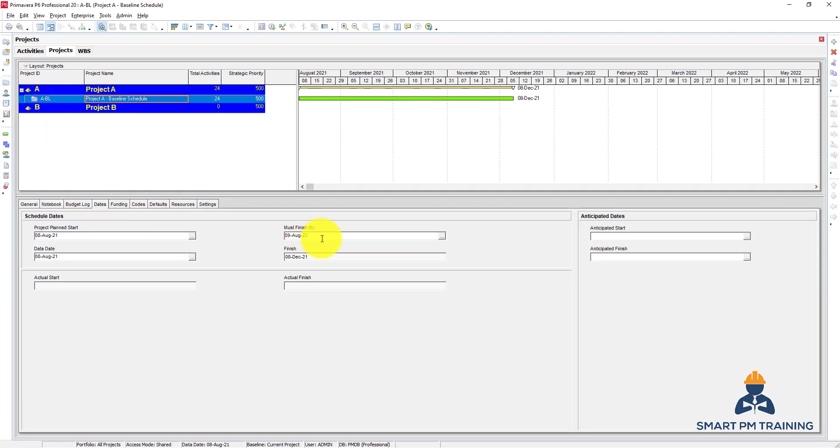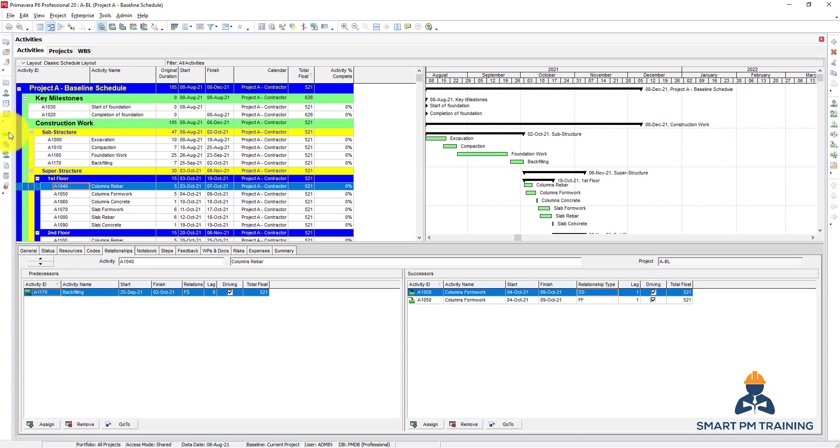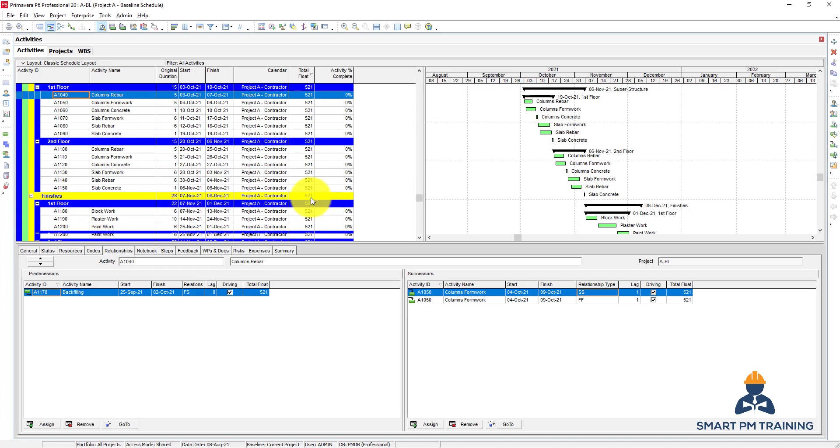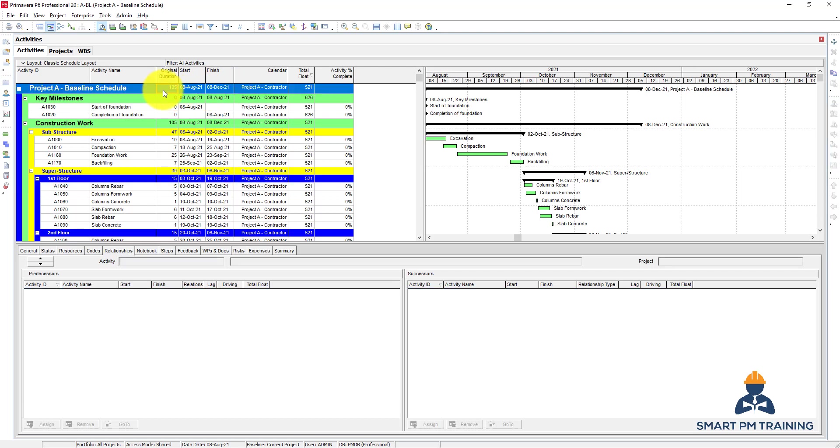At the beginning of my tutorials, I gave one example if the project will take two years, so this would be the must finish by milestone. As a result, if we go to activities, you will find that there is a huge total float amount because I assumed that the project will take two years, but the actual duration I have planned so far is 105 working days. So let's assume that this is my project finish.